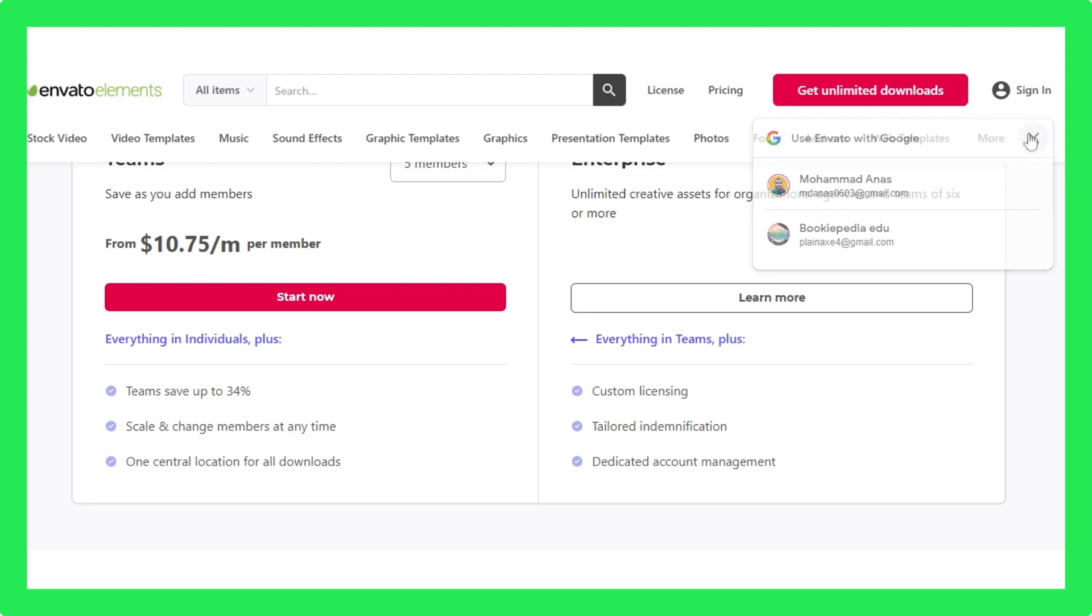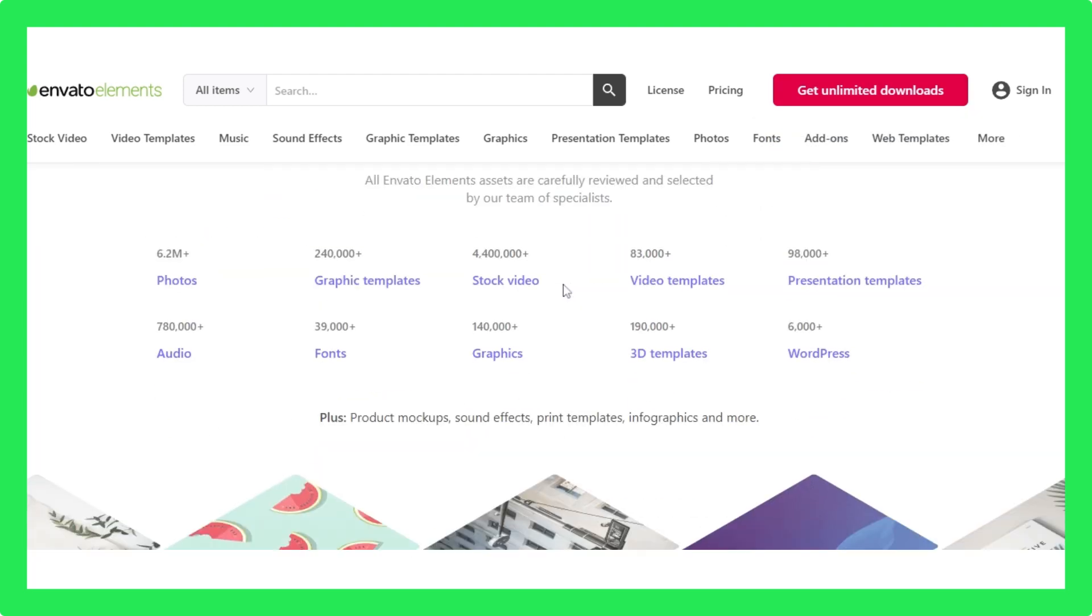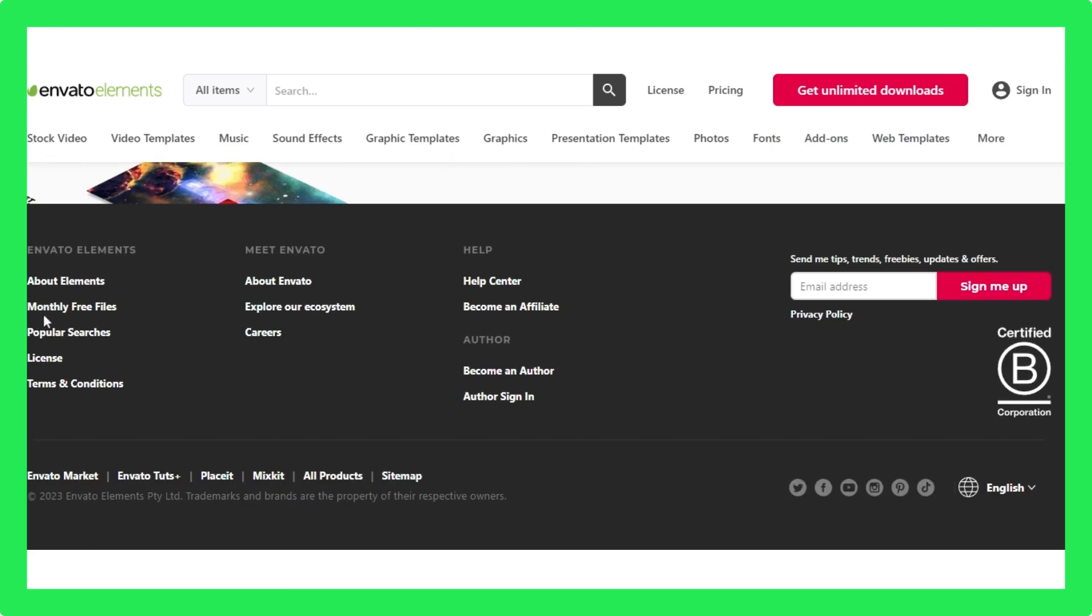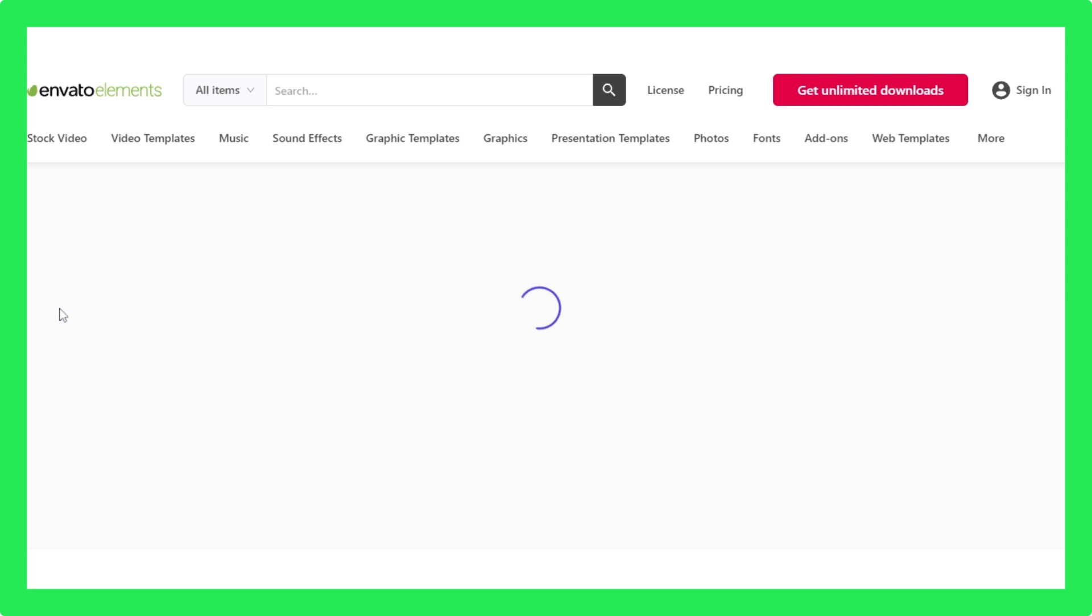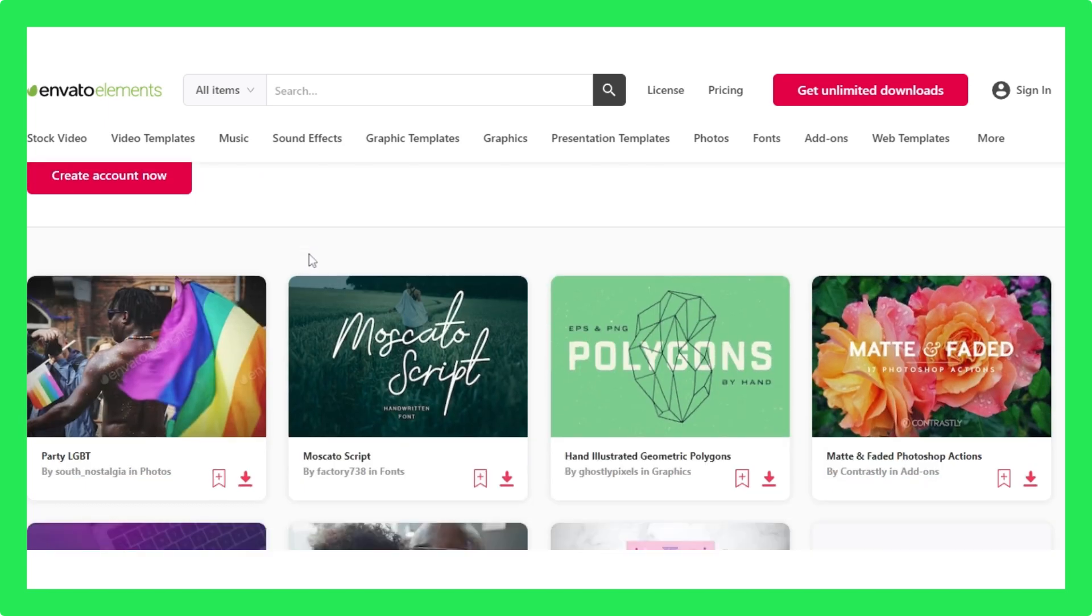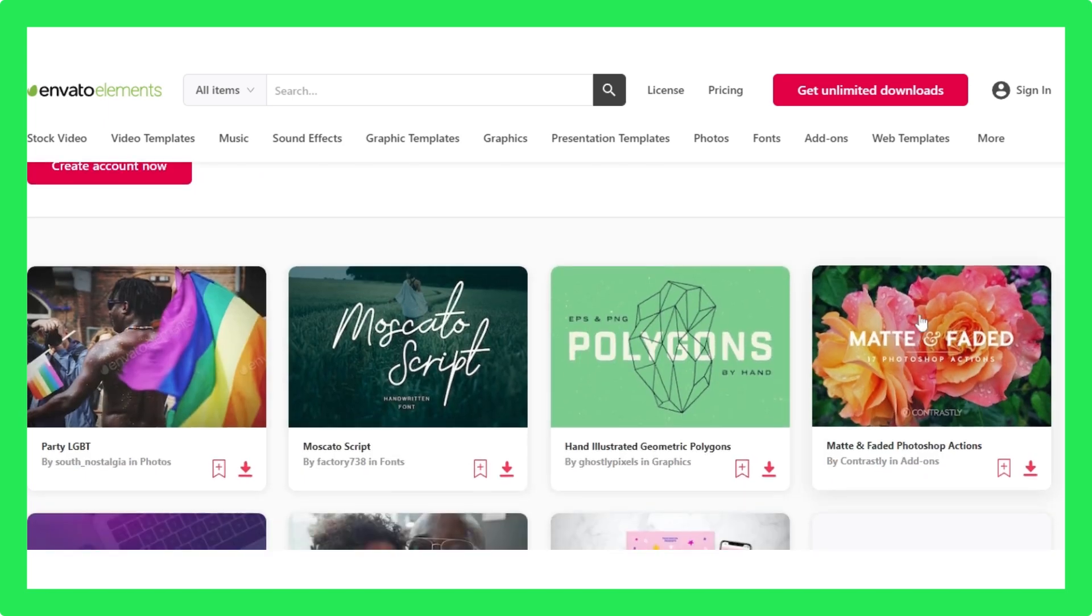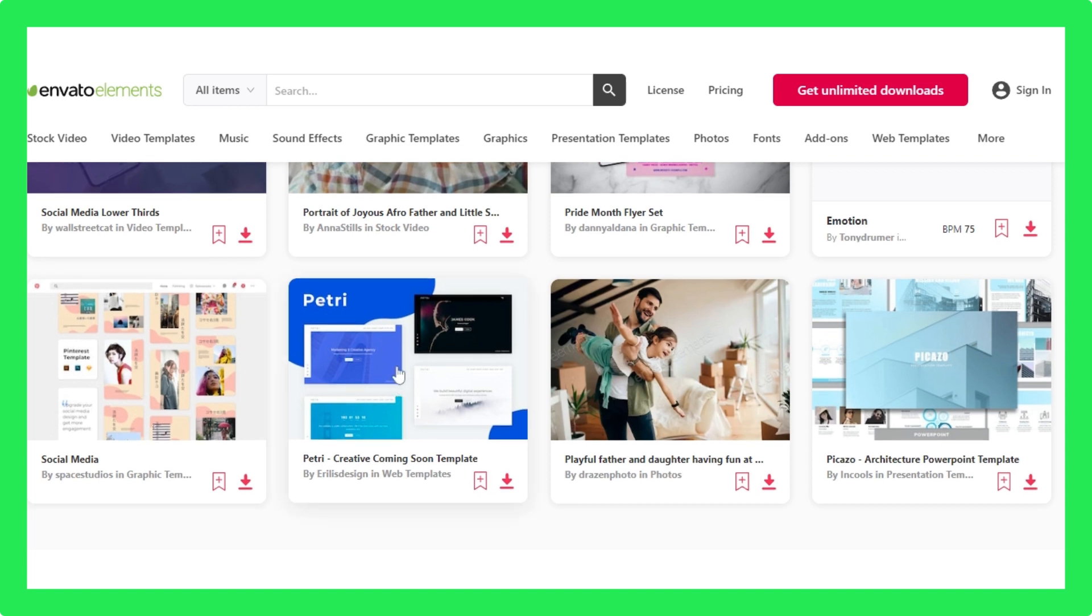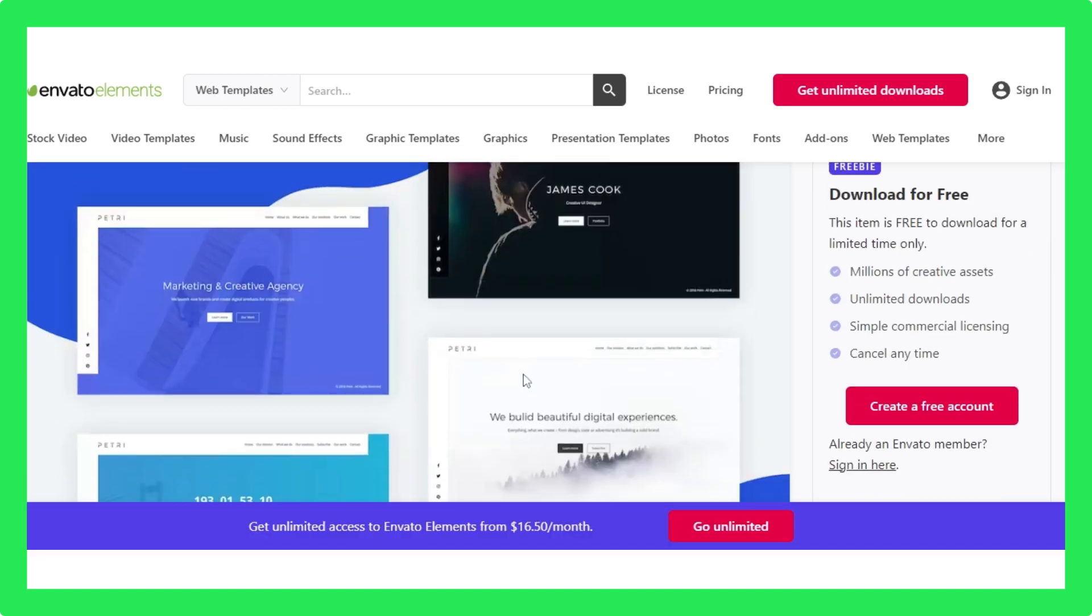Plus, if you scroll down to the bottom of this website, you'll find an option of monthly free files. This website gives away some of their premium assets for absolutely free. If you're lucky, you can get some premium themes at this monthly free files section.